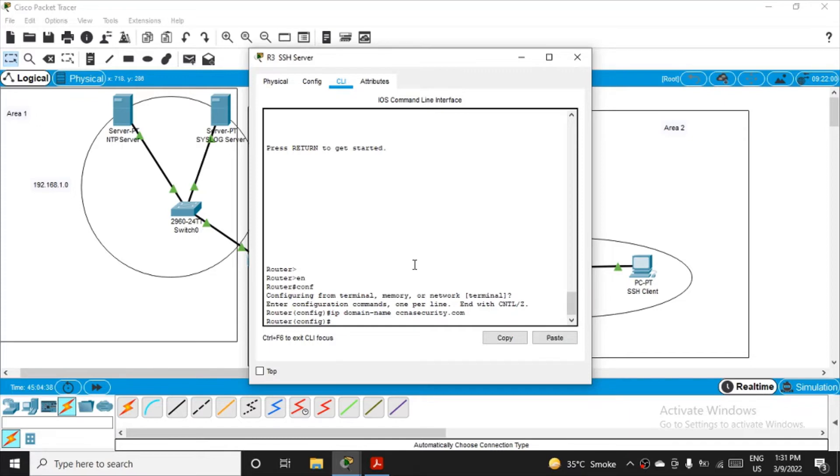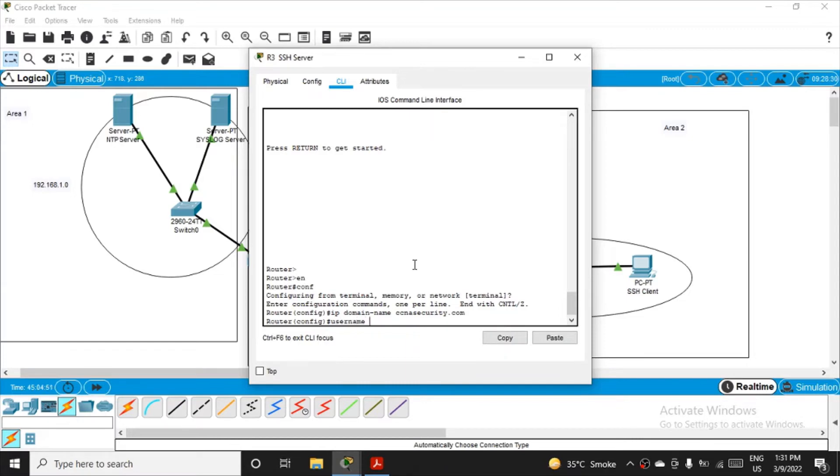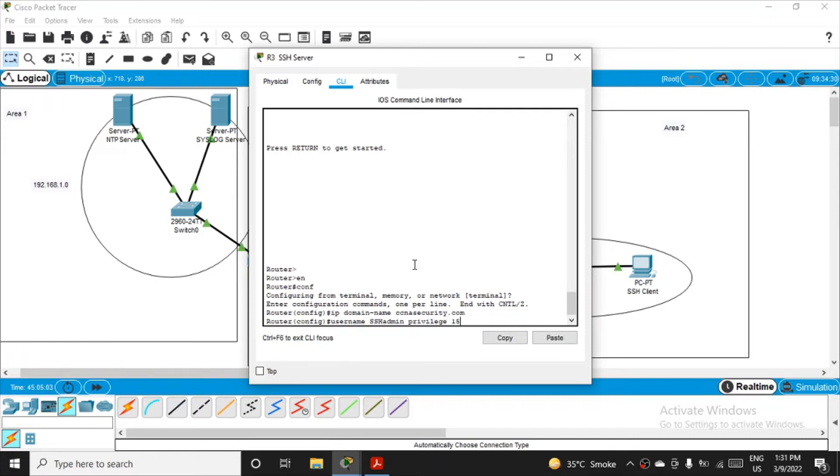Now we have to configure the user for login. Of course, how will the user login to this server? So we have to create the user ID and password. For that, you have to fire the command: username will be ssh admin. Any new username you can give. You have to assign the privilege, like what the user can do. So setting the value 15, that means the highest possible privilege level.